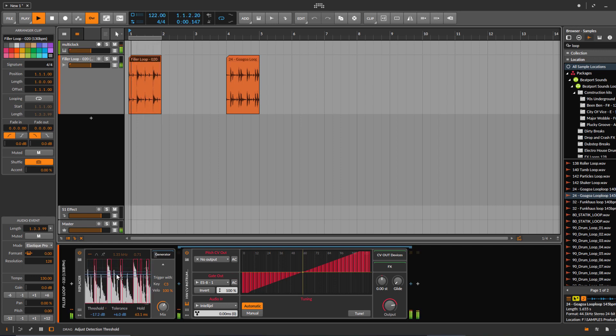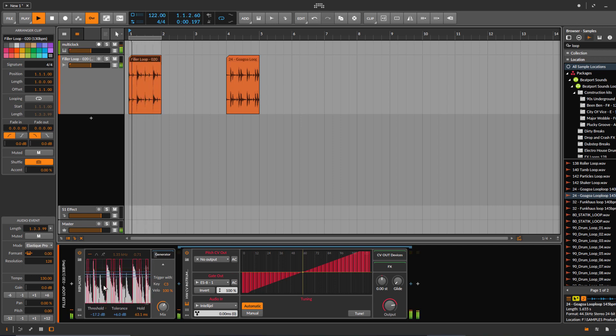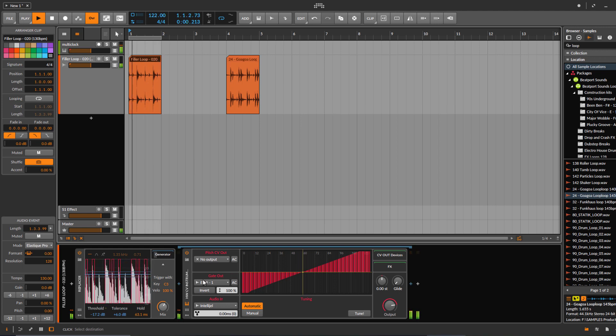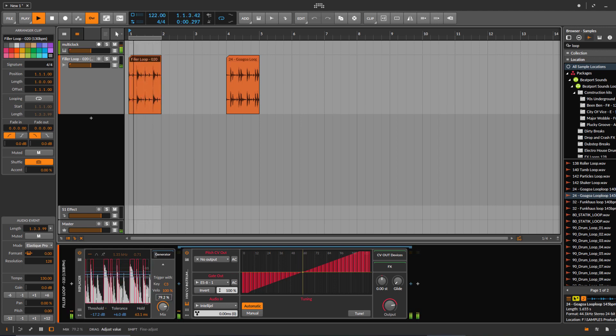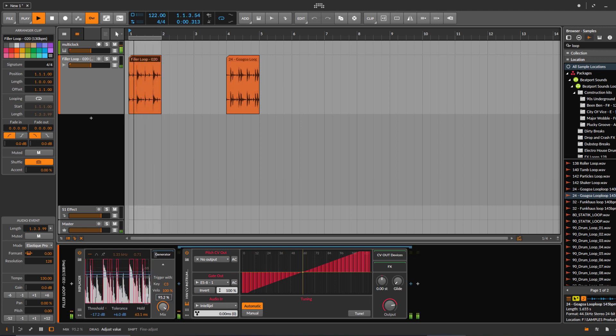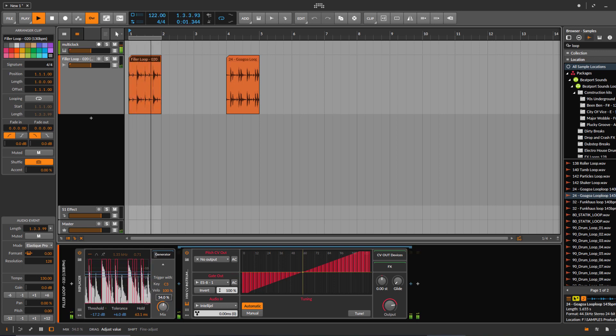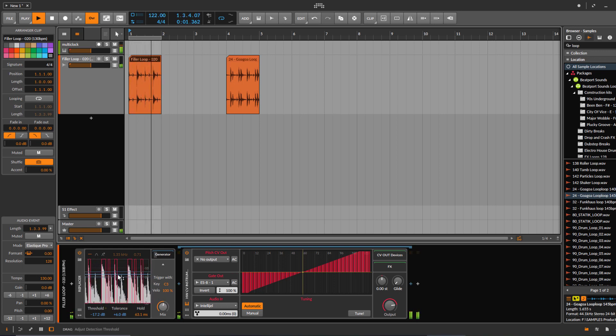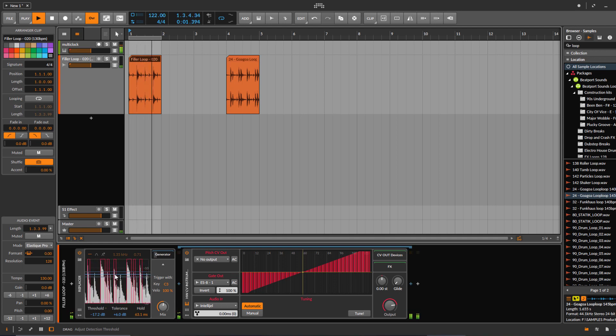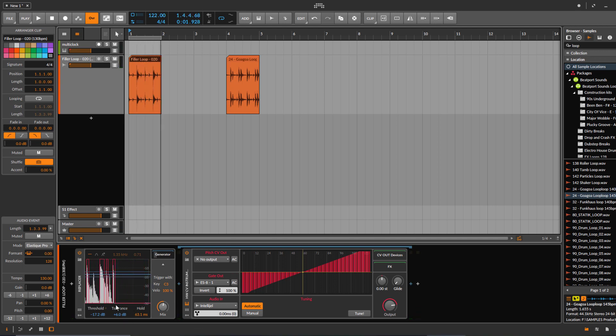If I change here a little bit... And if you change the tolerance, you get a little bit more triggers into the sequence. Makes it a bit more funky and interesting.